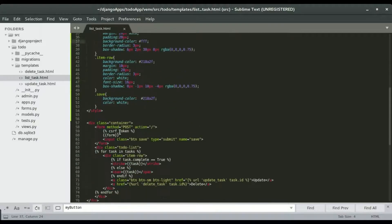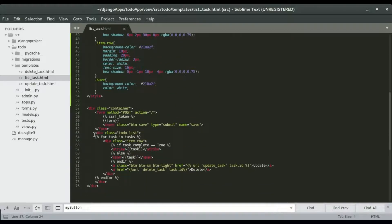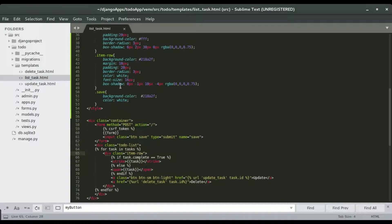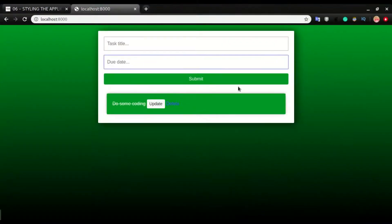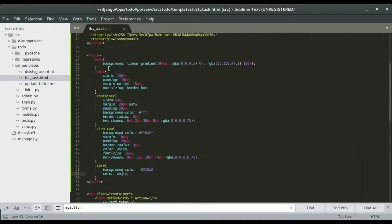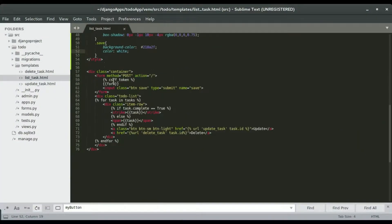In the HTML we have a class called 'item rule' which is what we're styling. We're giving it a background, margin, and so on. We also have a save button — we're giving it a class of 'save' and a text color of white. That's the styling for the container.